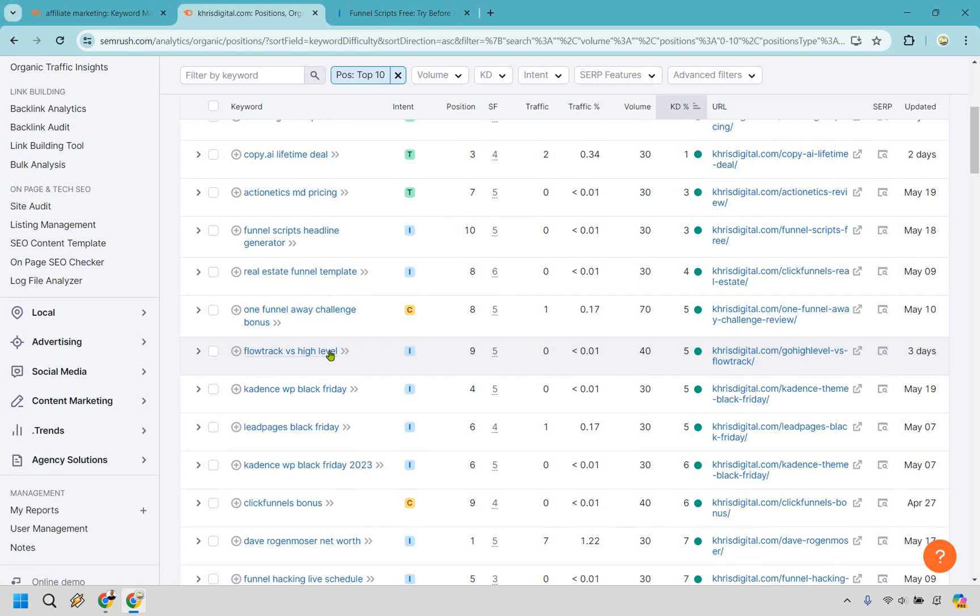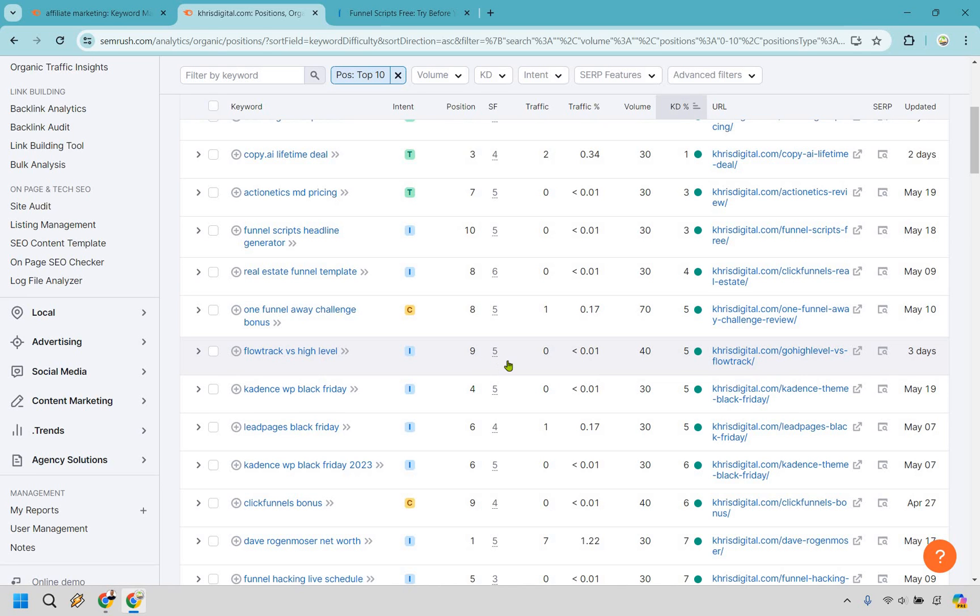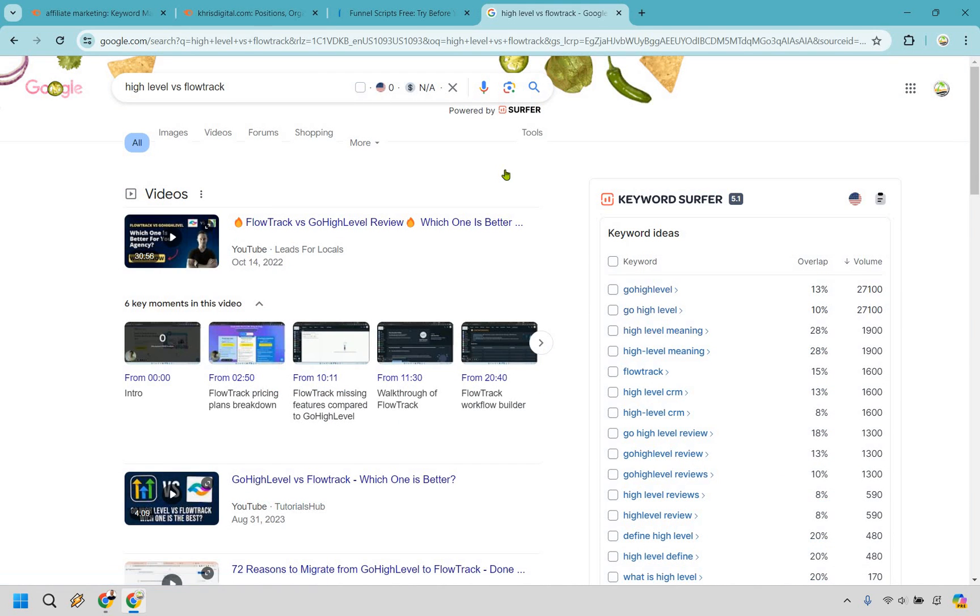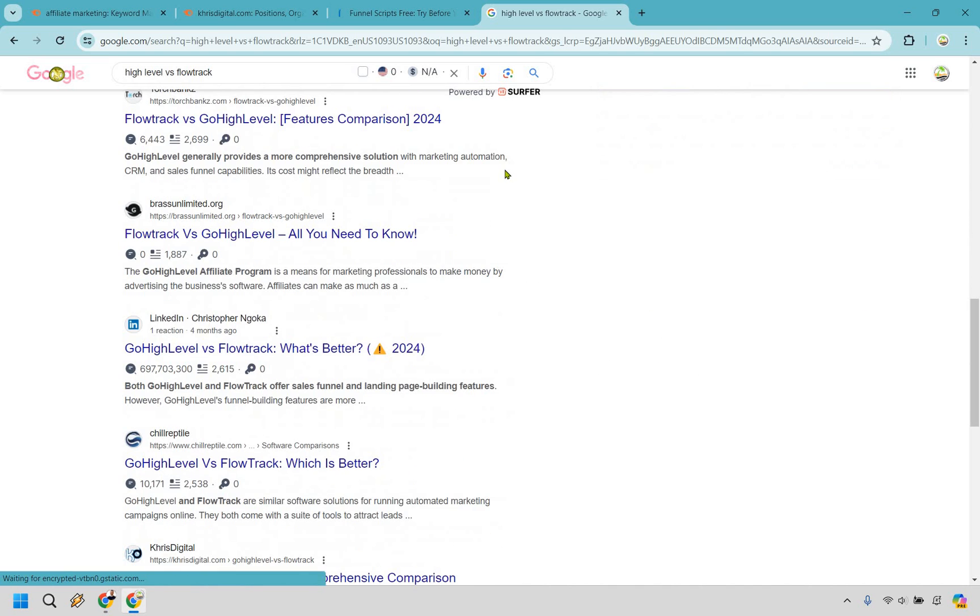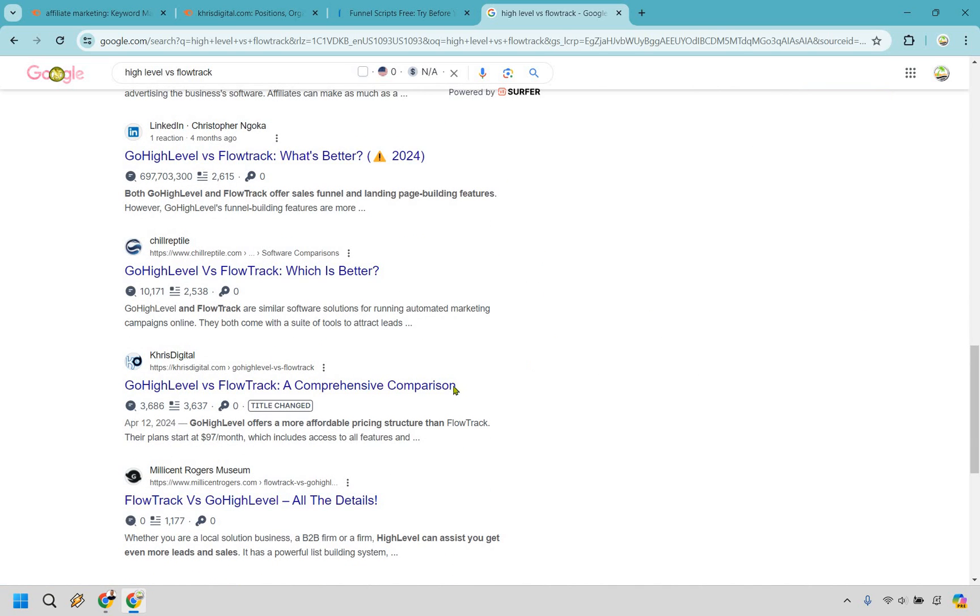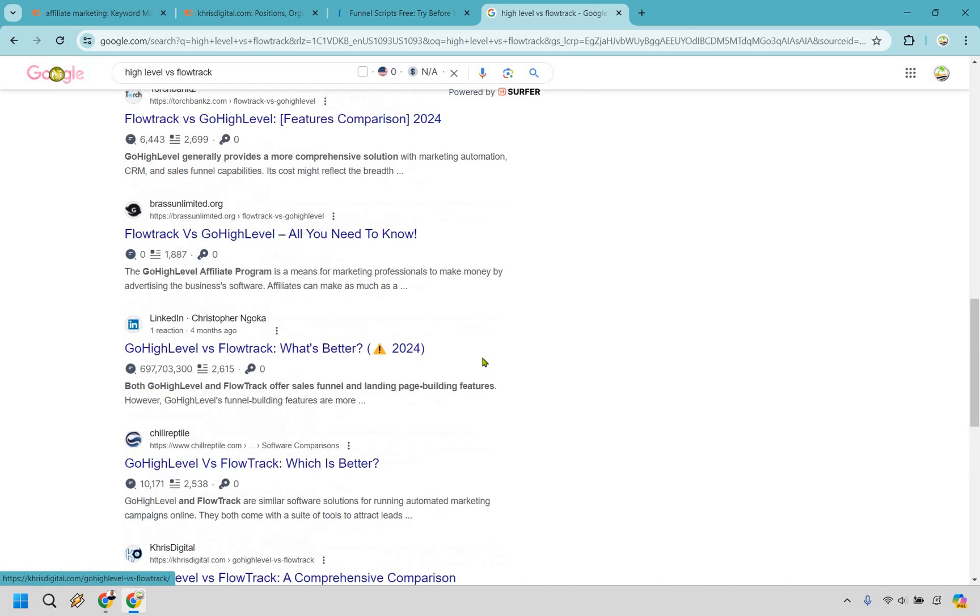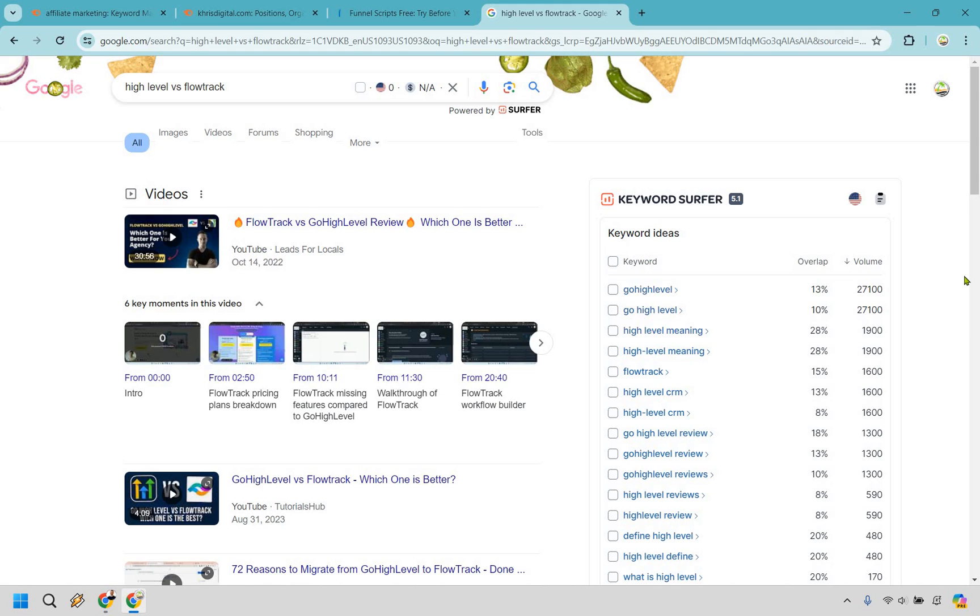Another great keyword right here. We have flow track versus high level. High level is a software that has really been taking off. I'm going to talk more about that on my channel in the future. He's ranking around nine, could be a little bit less or more. So once again, this is a good one because it's a comparison. Someone is saying, should I purchase software A or should I purchase software B? Definitely a transactional one. So those tend to cost a little bit more than the cost per click. The leads are better. They're looking to buy a lot of good stuff when it comes to that.